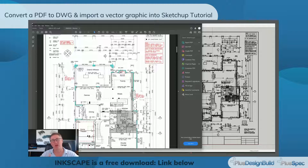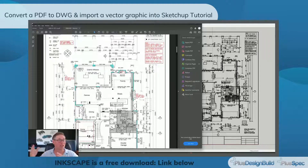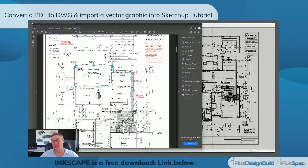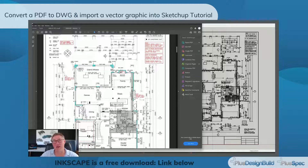One other thing guys — I do recommend that you actually reach out to the designer or the architect or whoever has actually drawn the plans and get the original DWG file instead of messing with the PDF. I do think it's a faster, more accurate way of doing it. However, let's have a quick look.